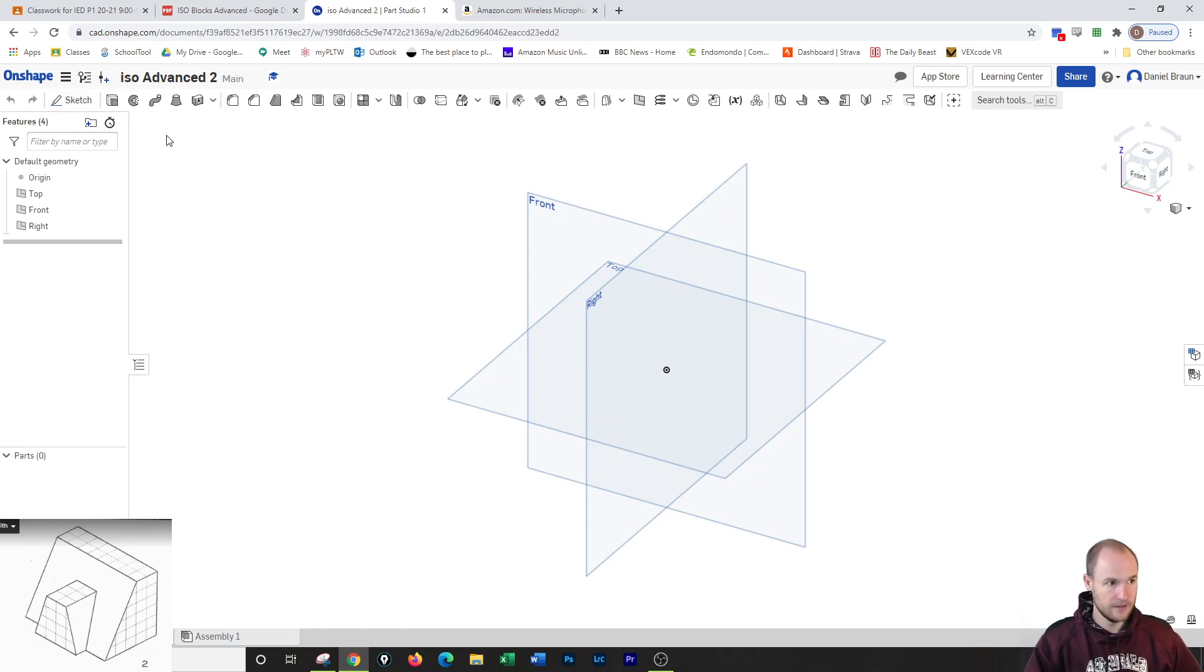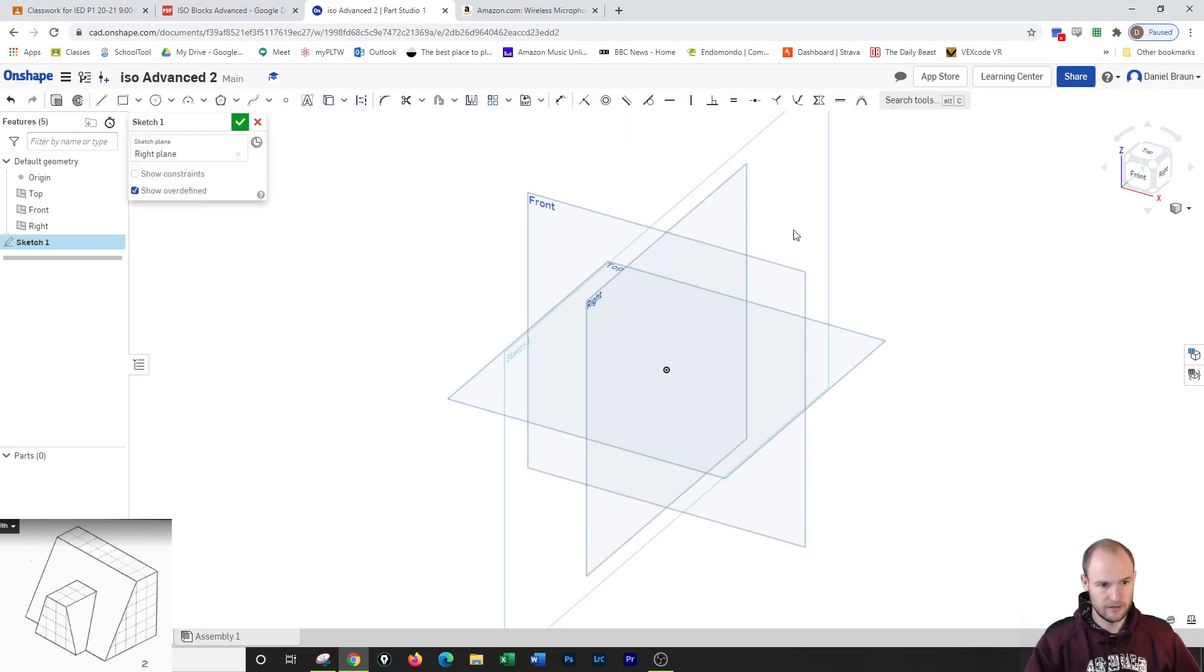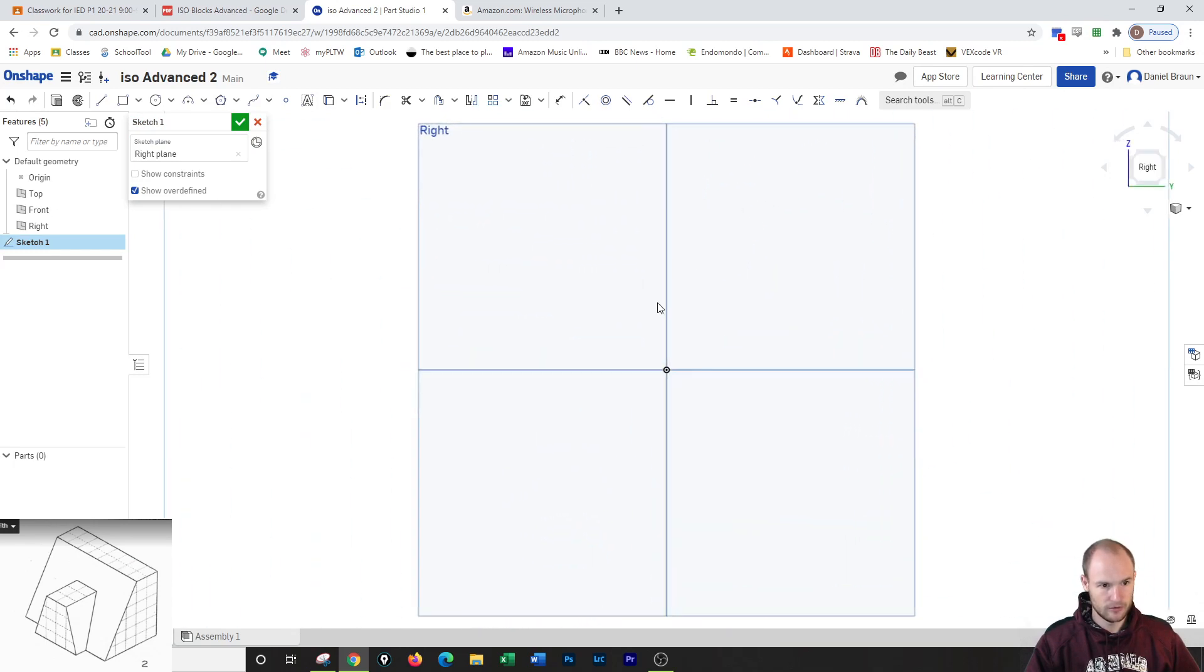And this time, I'm actually going to sketch starting on the right side view. So I'm going to go over the right. And I still like to draw my things on the corners.